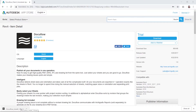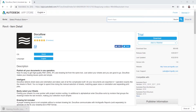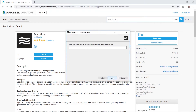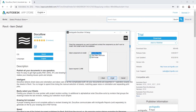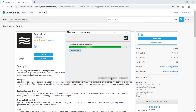You can find this DocuFlow plugin on the Autodesk App Store and I'm going to link it in the description below. They offer a free seven-day trial, which is what I'm going to take advantage of right now.